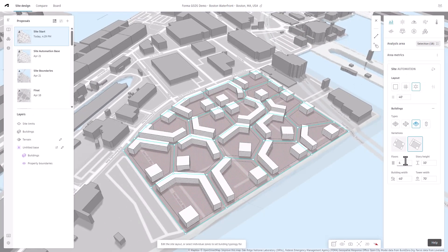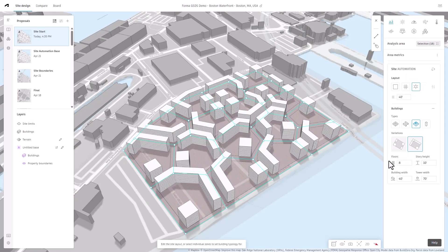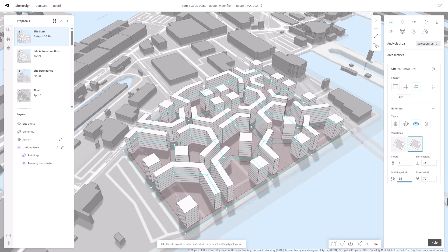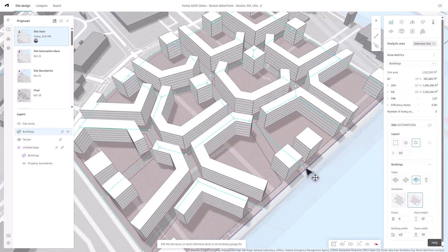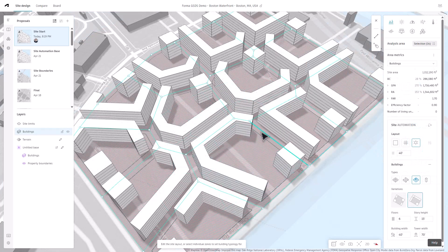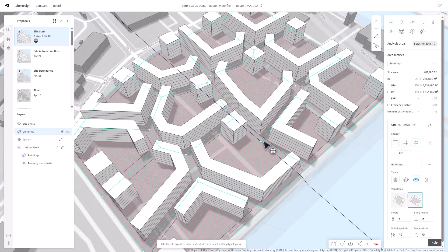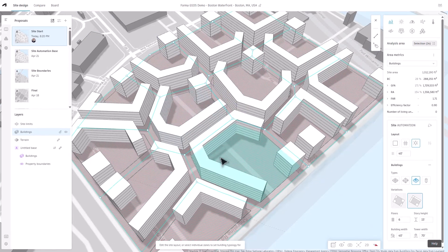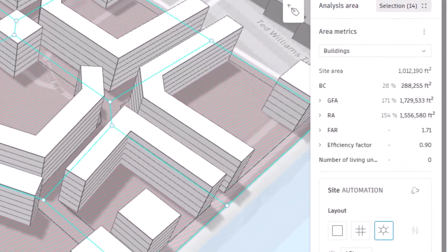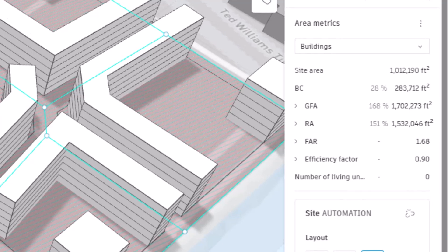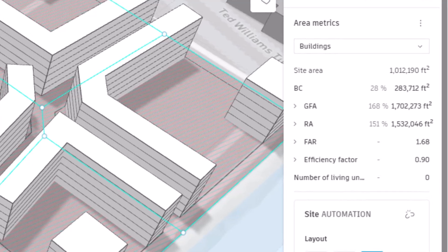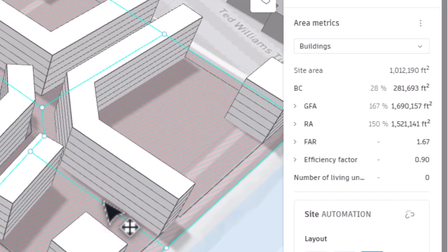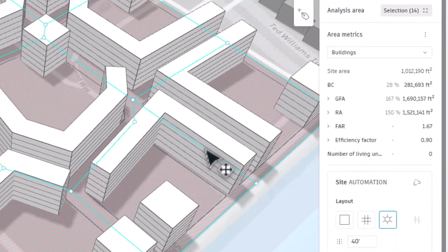Refine your designs by adjusting parameters such as the number of floors, story height, and building width. The tool allows for direct manipulation of edges and vertices, enabling precise control over the building footprint. As parameters are modified, Autodesk Forma dynamically updates area metrics and provides analytical feedback, allowing you to quickly assess the impact of design choices.